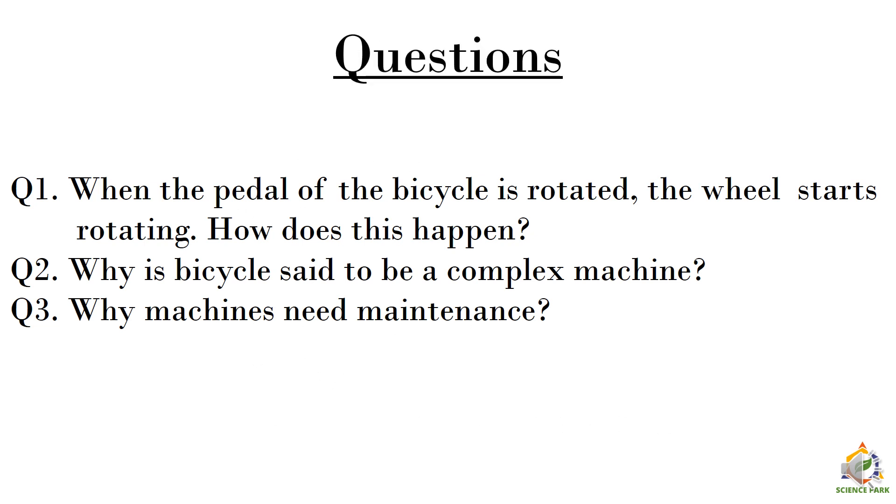Friends, here are some questions. Kindly note the questions and write the answers to them. Thank you.